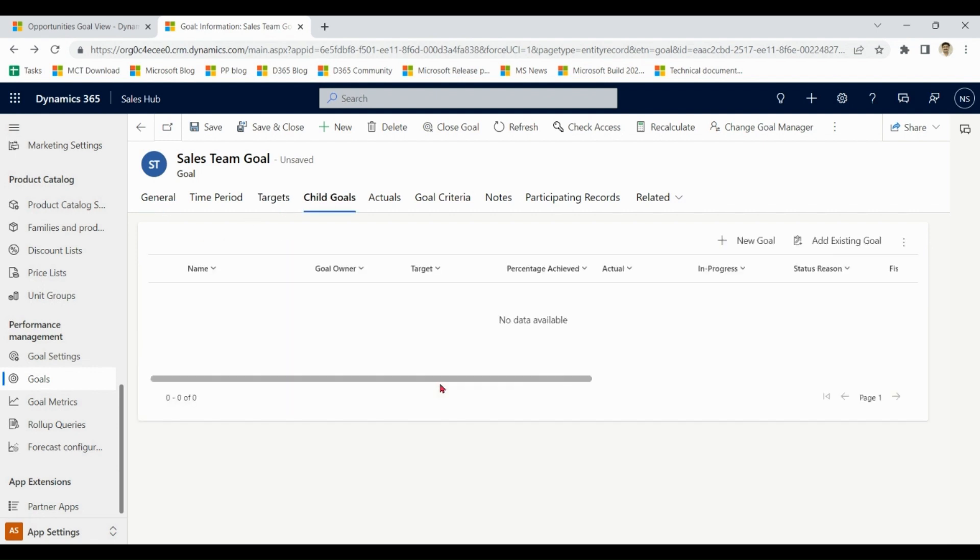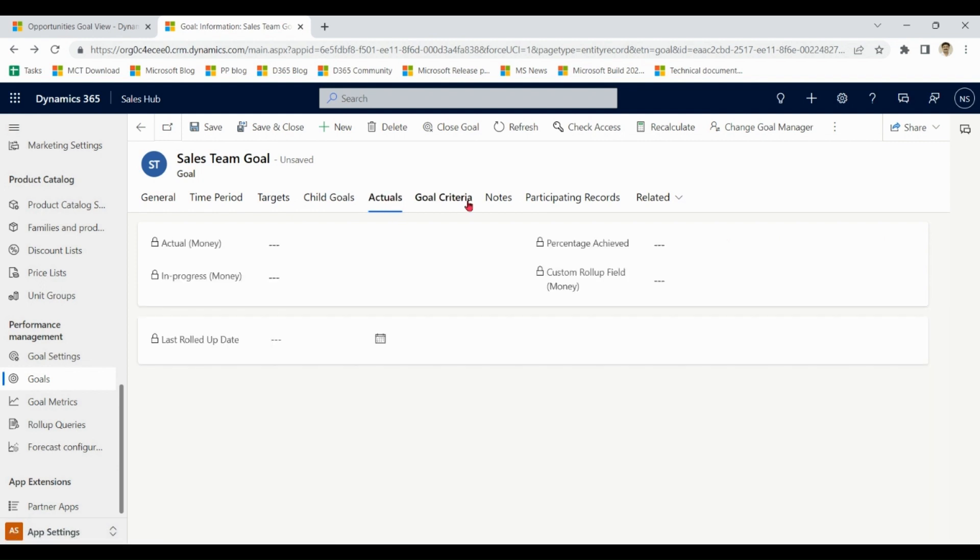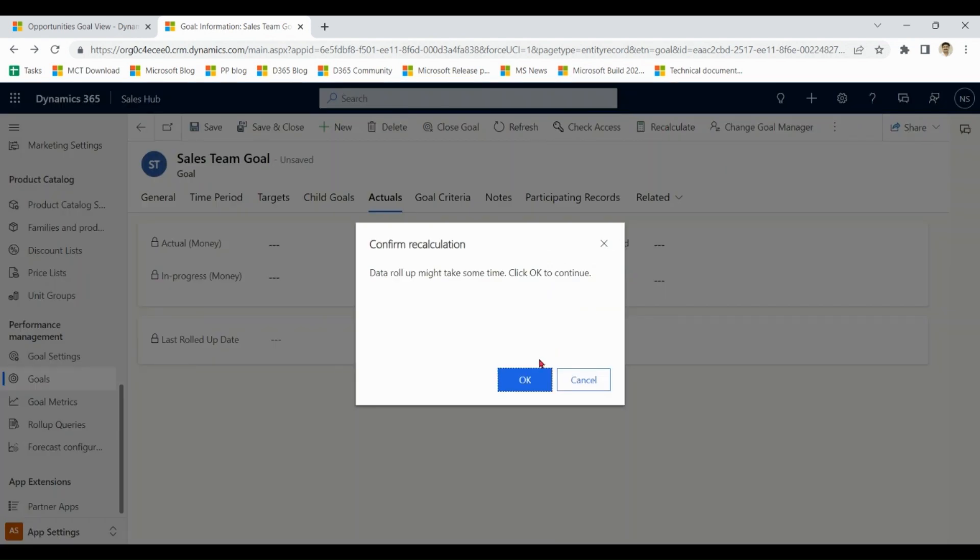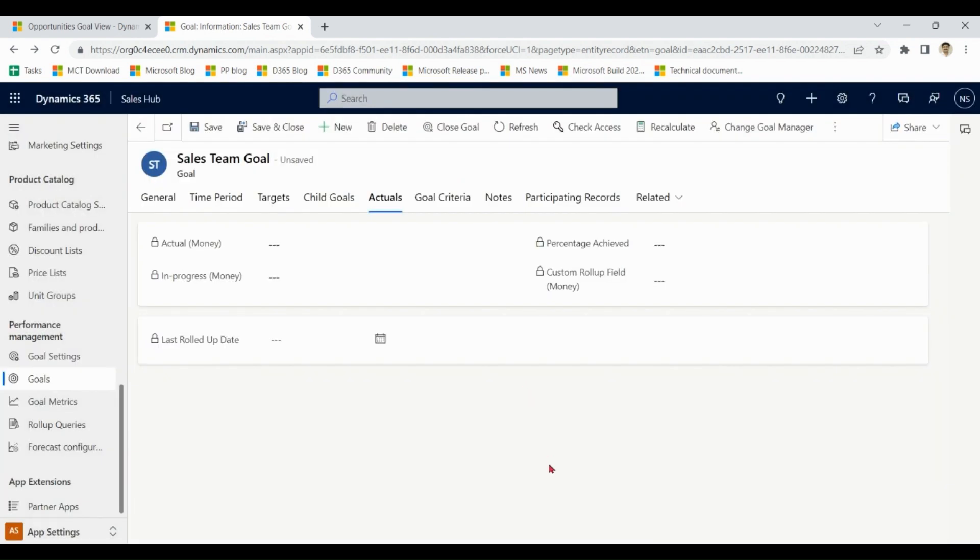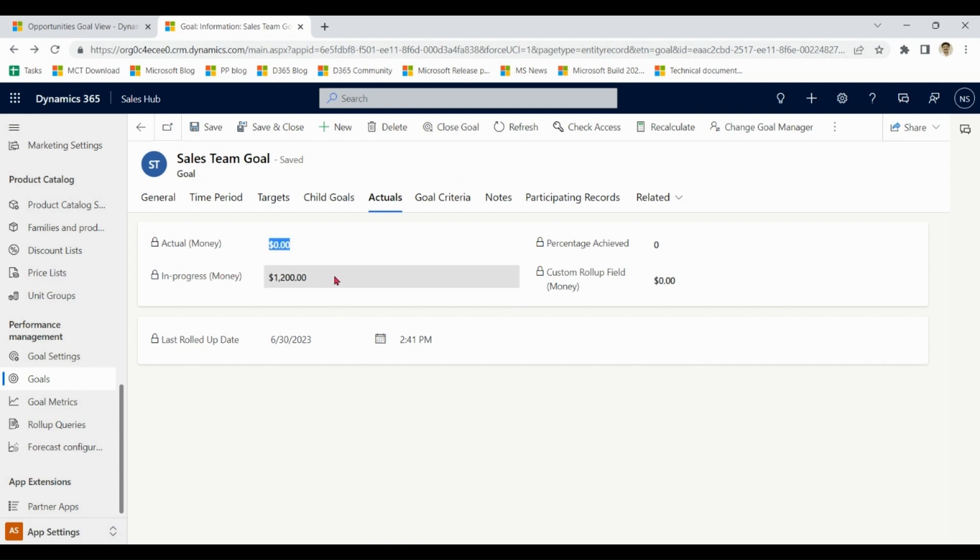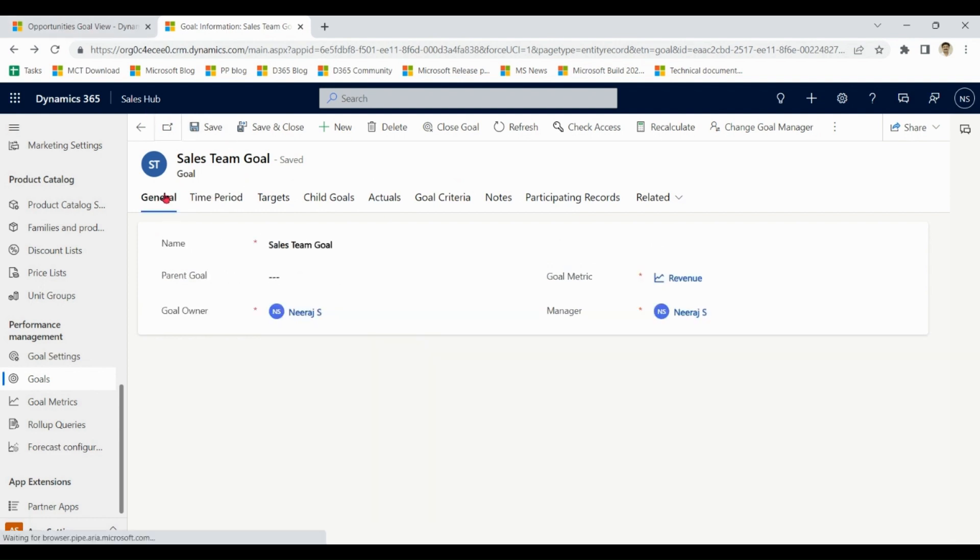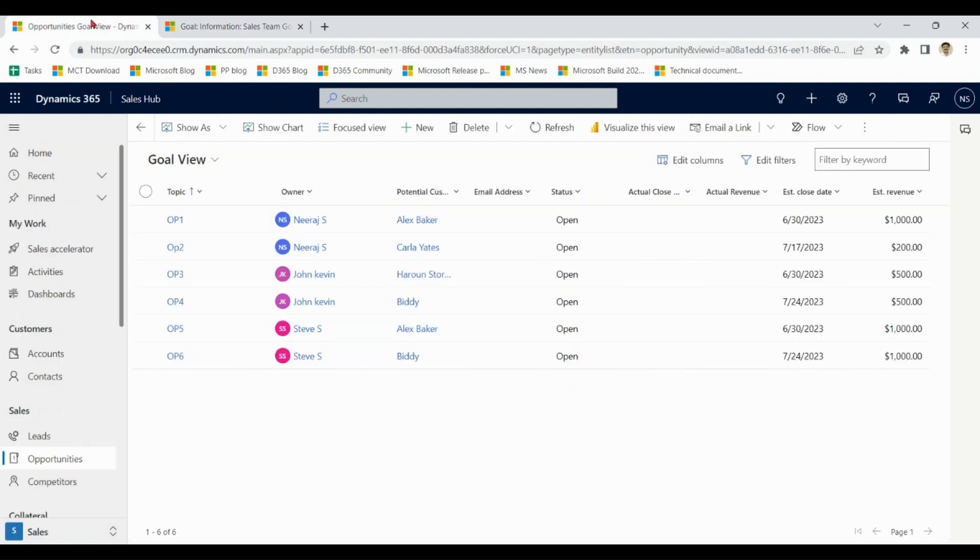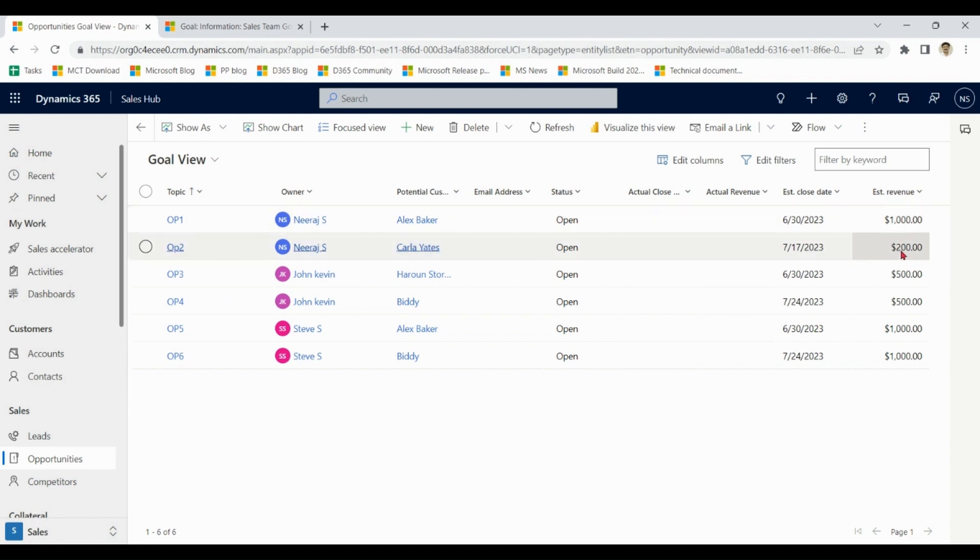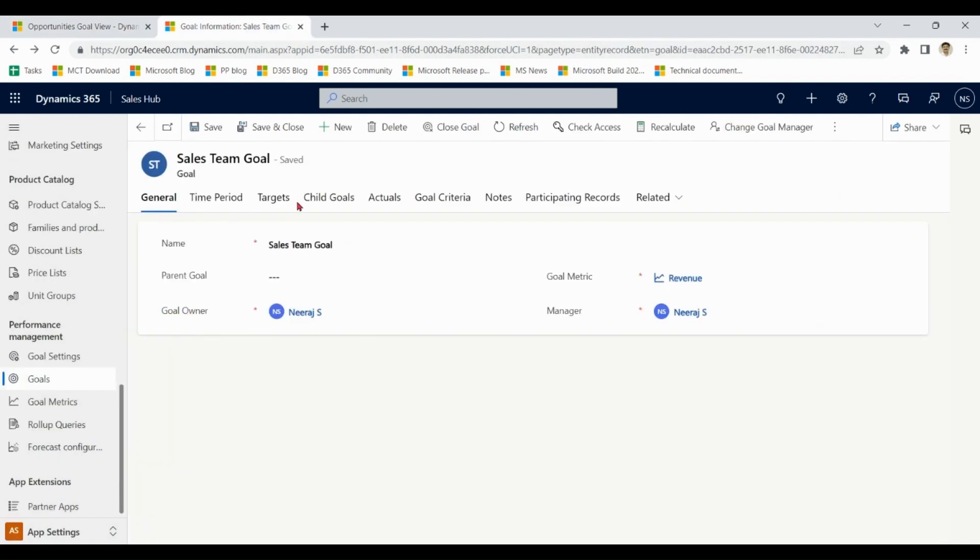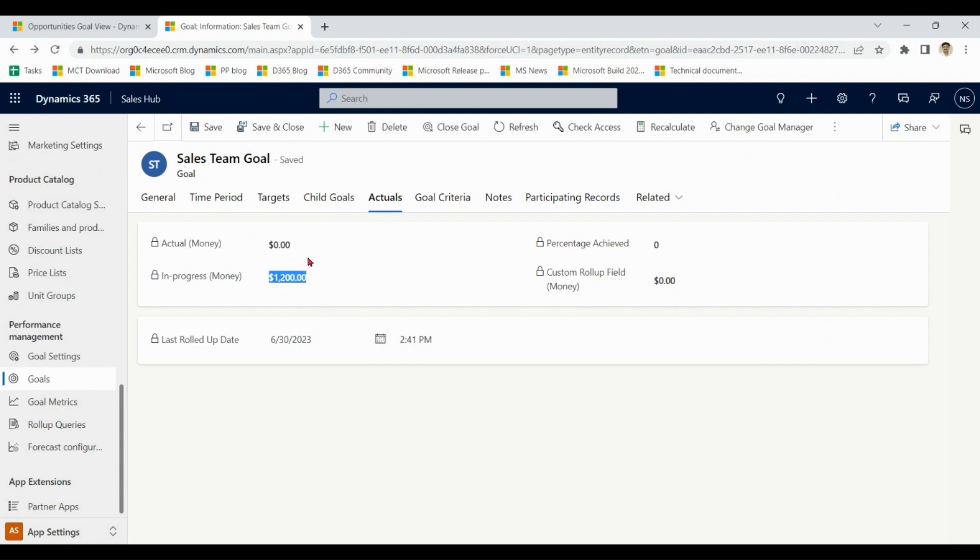Targets: let's assume we have a target of 500,000 for the sales team. Child goals I am going to cover very soon. Actuals: let me click on recalculate. So you notice that actual is zero, in progress is 1200. How come? If I go to opportunities, I can see owner is Neeraj. Neeraj has two opportunities, both are open and sum is 1200. As none of the opportunity is closed as won, it is zero.